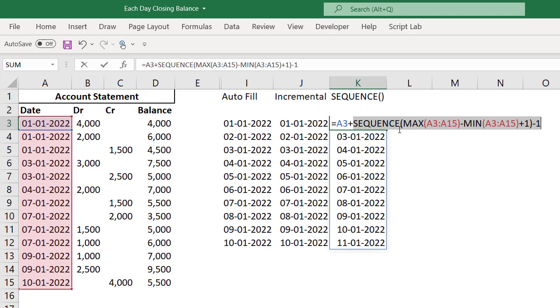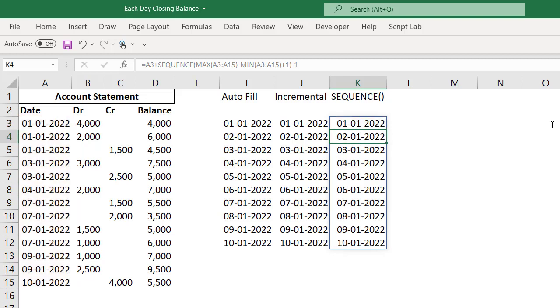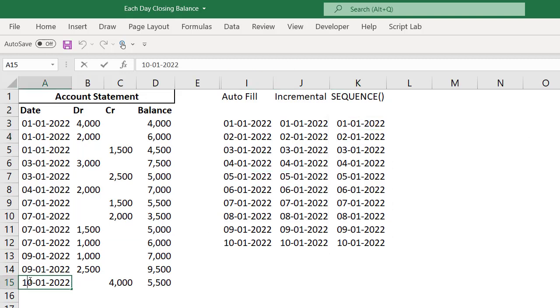Friends, SEQUENCE is a dynamic array function which is available in Office 365. Dynamic array means it has a nature of spill. Because this result is giving a 10 by 1 matrix, it automatically spills the values into the adjacent cells. If I enter, I will be getting the correct data. For example, if I change the last date here to 11, do you think this will change automatically? Absolutely. Wonderful.